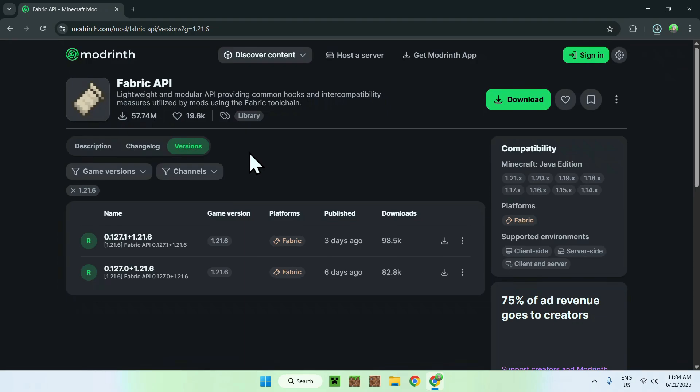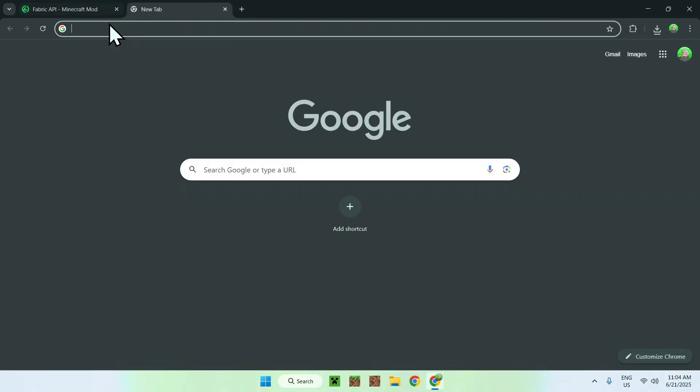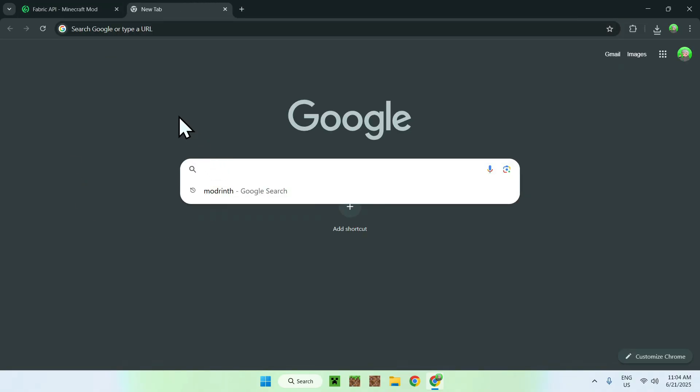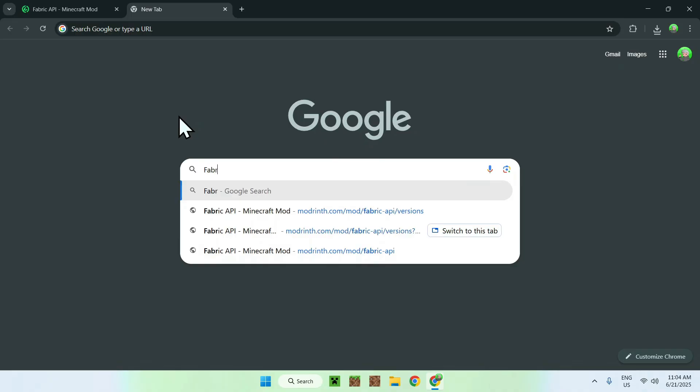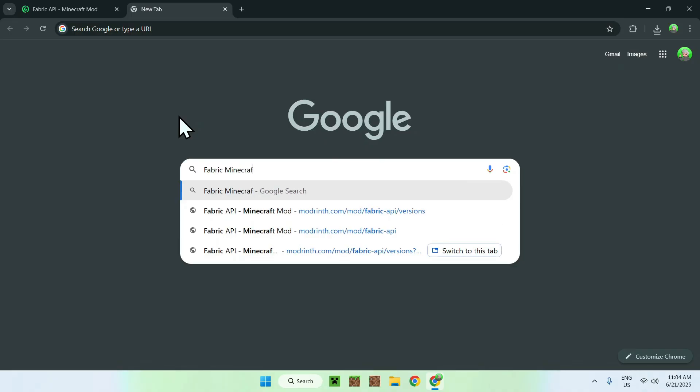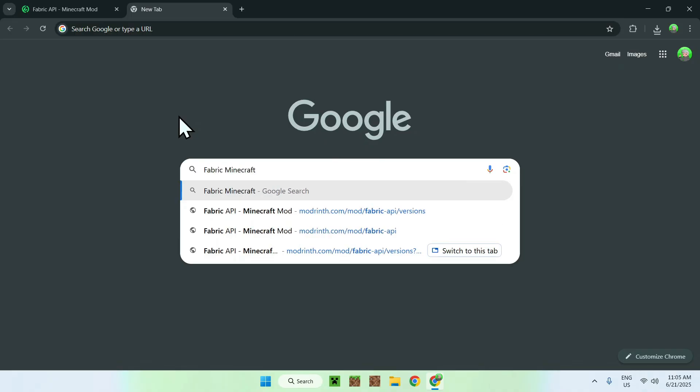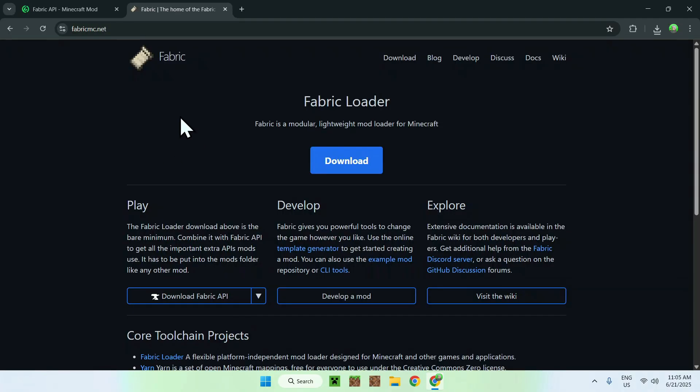The last thing you need is Fabric. To get Fabric, go to a new tab, go to your search bar, and search for Fabric Minecraft. Hit enter, and you'll find Fabric. Click on Fabric, and you'll be on the Fabric homepage.